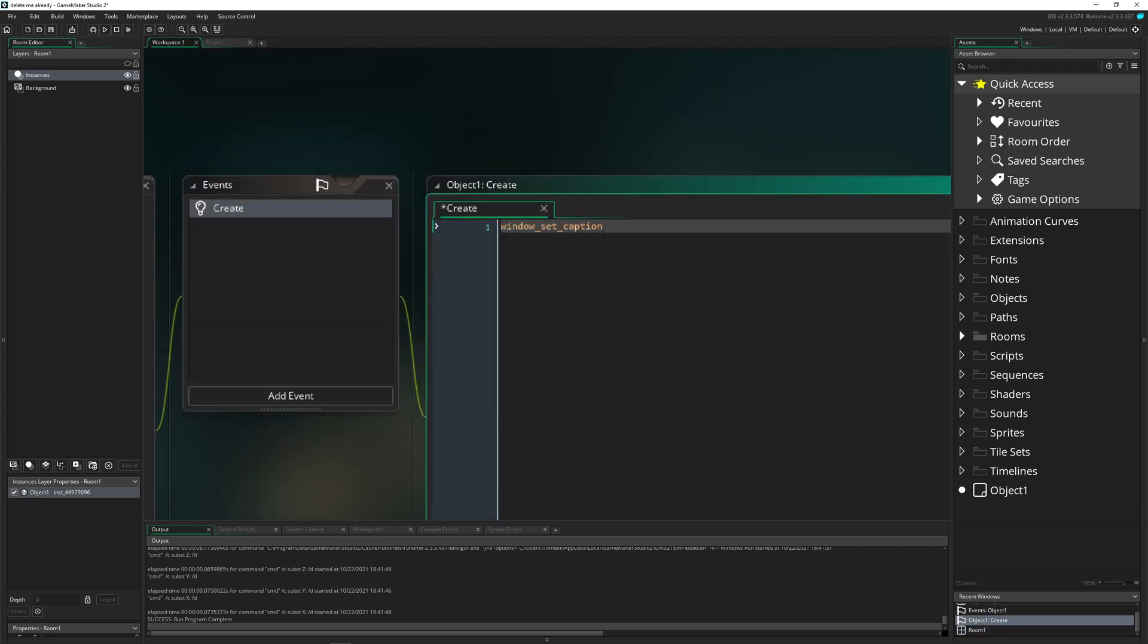And then we just say, hey, window_set_caption. And then we input a name, whatever you want. So best game ever. Here we go.